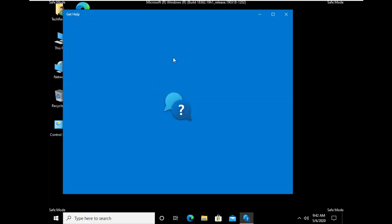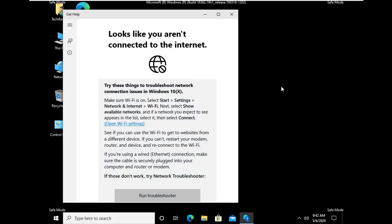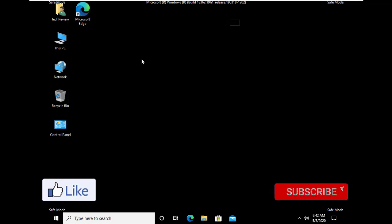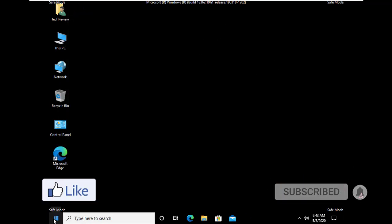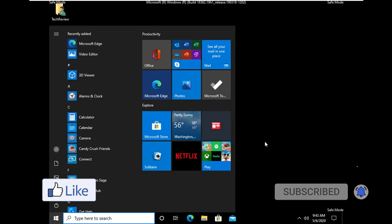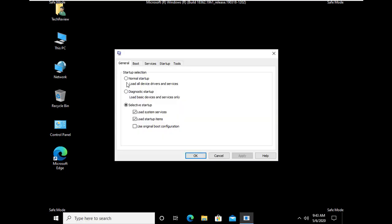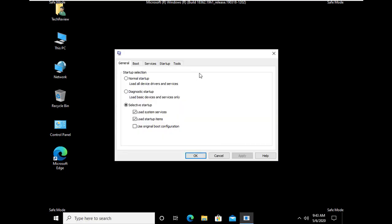Look, this is Windows 10 booted in Safe Mode. If you need to boot it in normal mode, click on the Start menu, write msconfig, click on System Configuration, click on the Boot tab and uncheck Safe Boot.